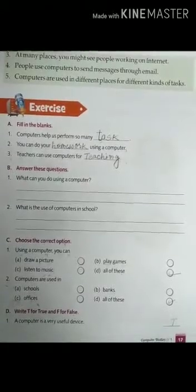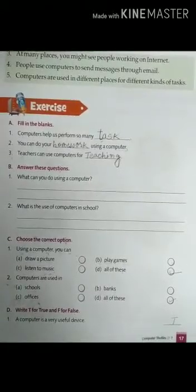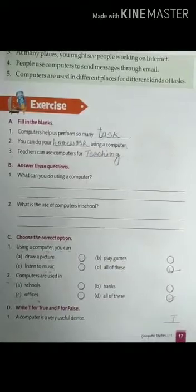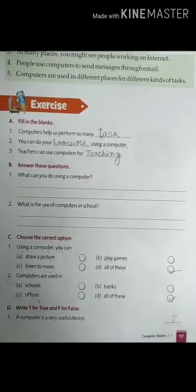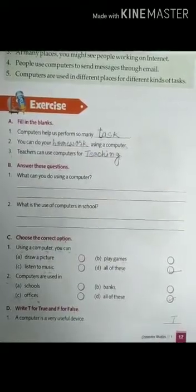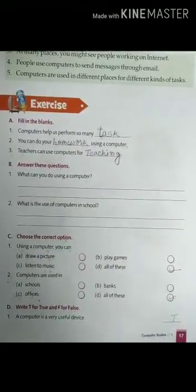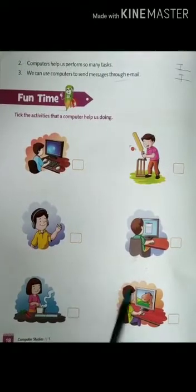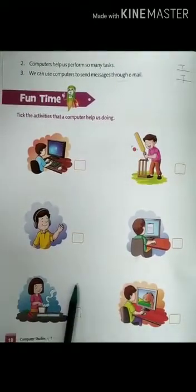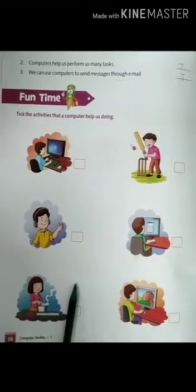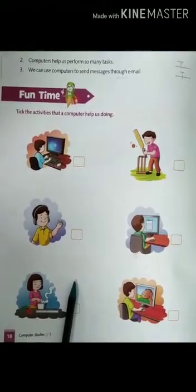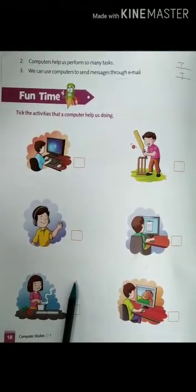Now, you have to complete your exercise in your copy with a pencil and neat writing. It's homework time. Look at these pictures and check the activity that a computer helps us do. Thank you. Have a nice day. Bye.